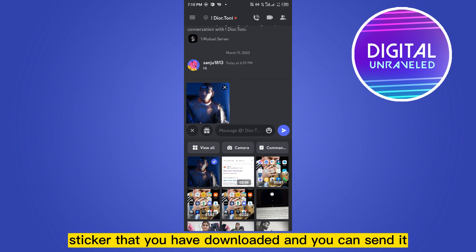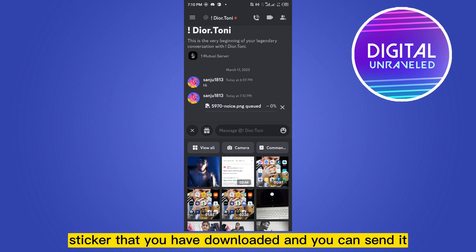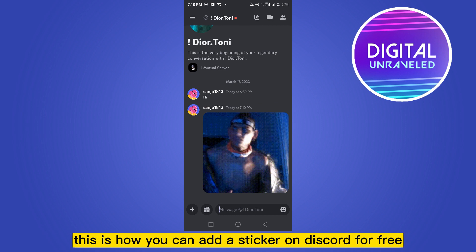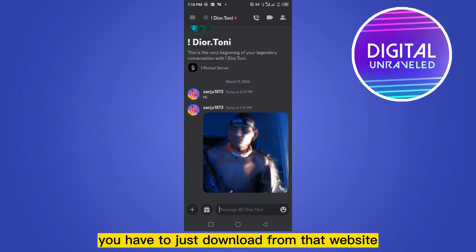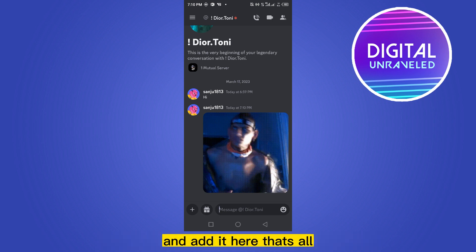And you can send it. This is how you can add a sticker on Discord for free — as many as you want. You just have to download from that website and add it there.